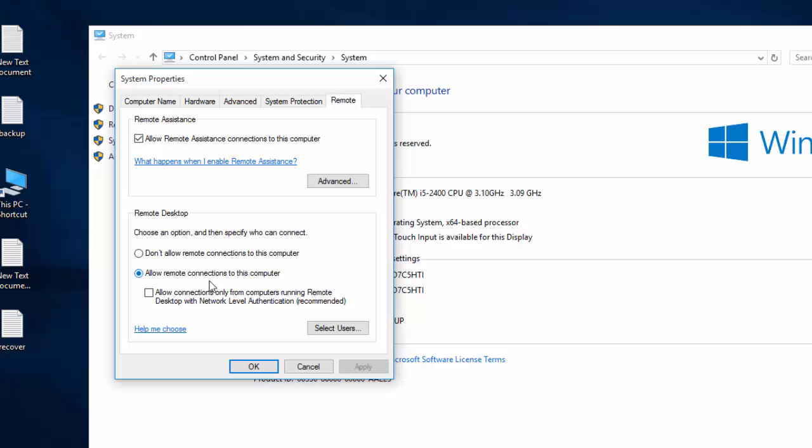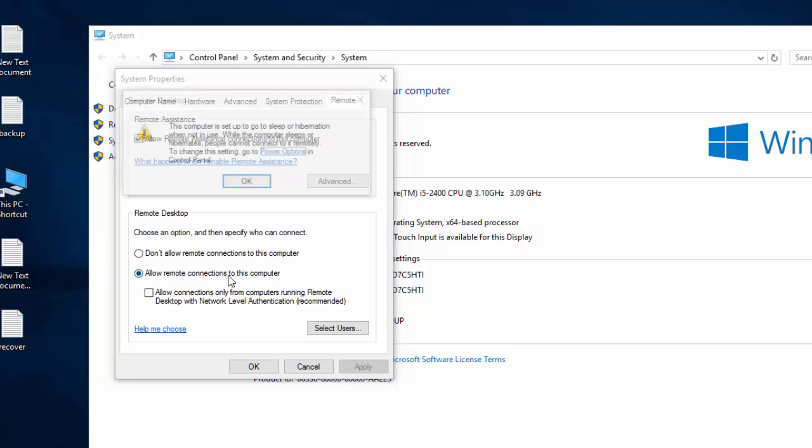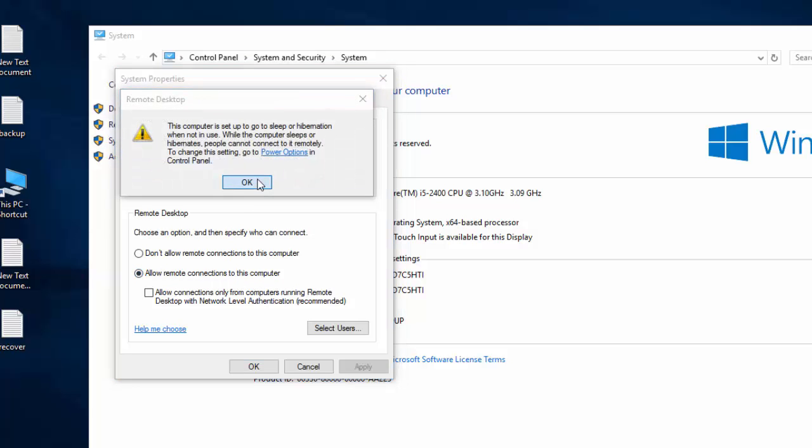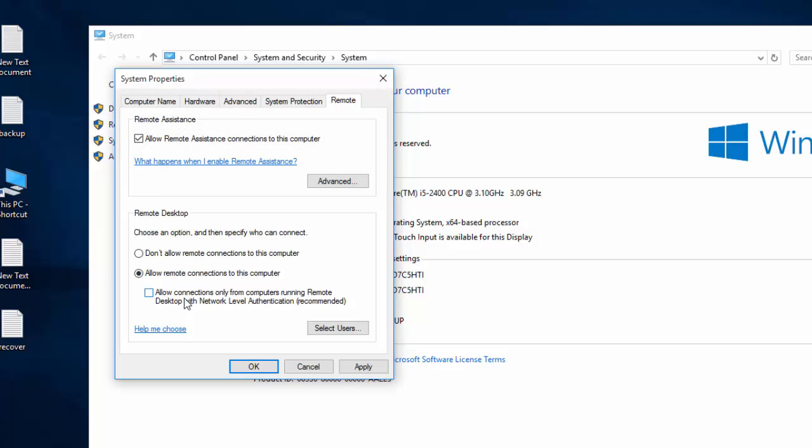If your client computer is also running Windows 7 or a higher version like Windows 8 or Windows 10, you may check this checkbox. Otherwise, you should leave the checkbox empty. Now press OK.